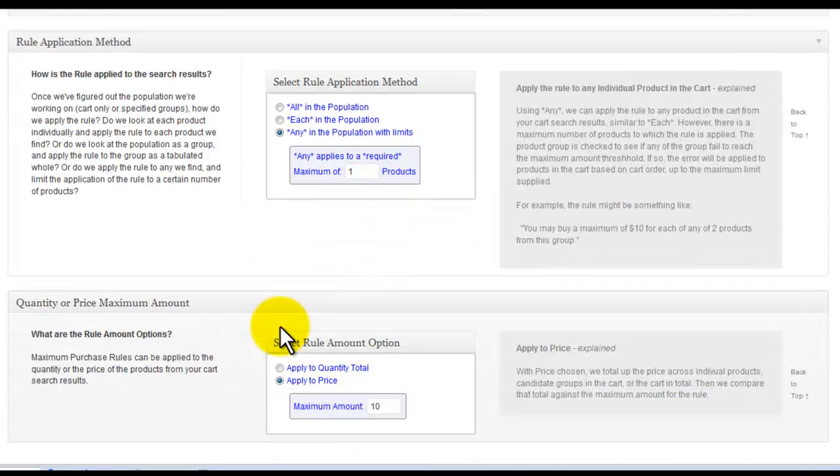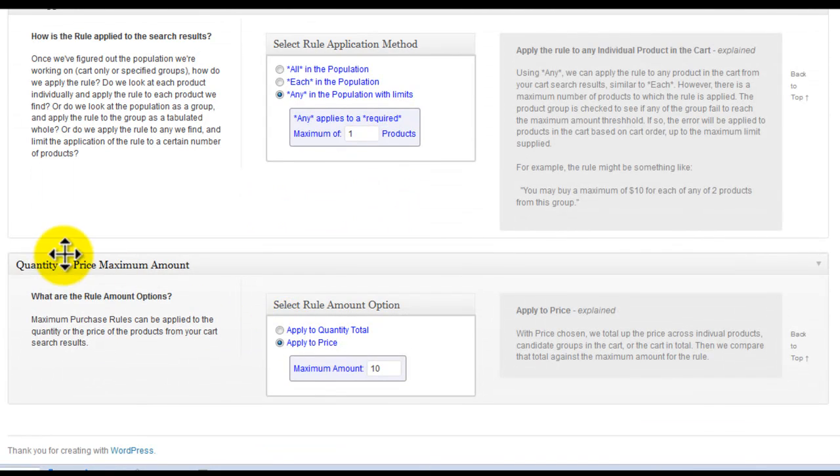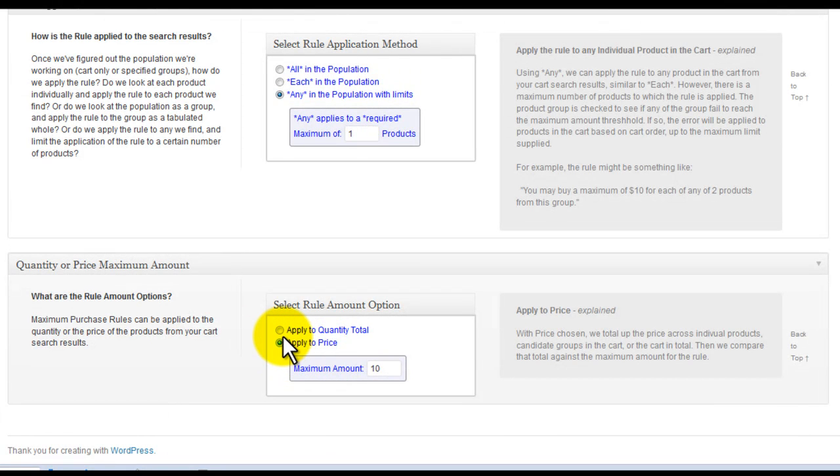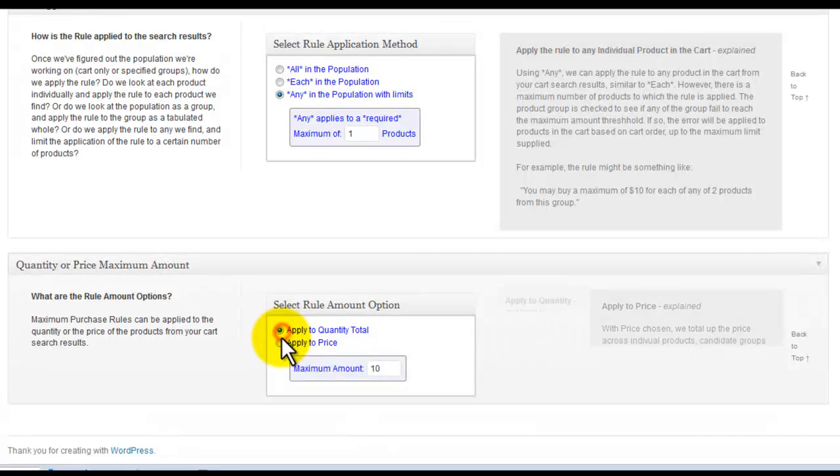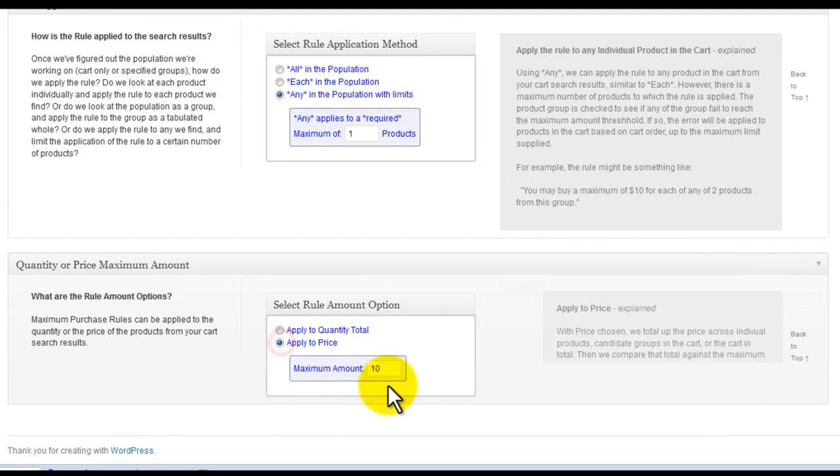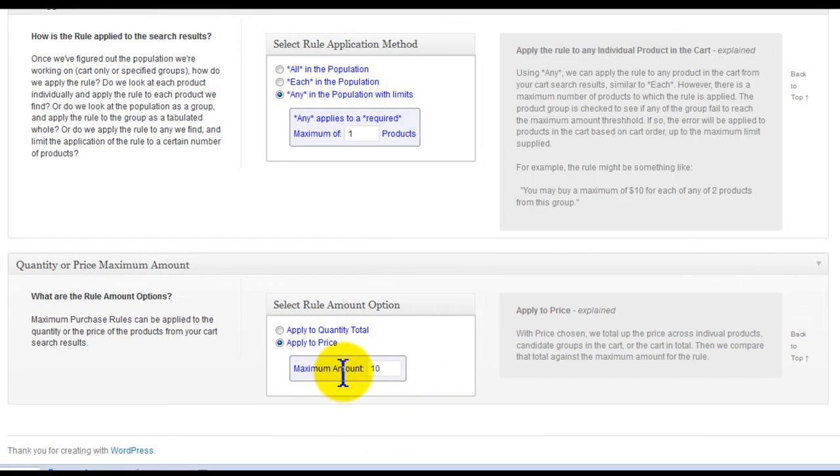Finally, we select quantity or price maximum amount, choosing whether the rule applies to the units or the total price, and the amount of the maximum purchase.